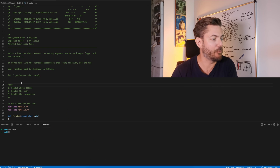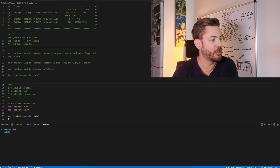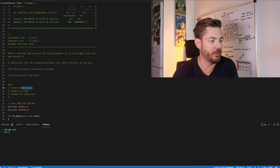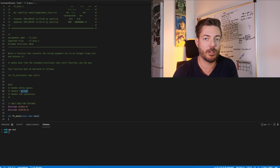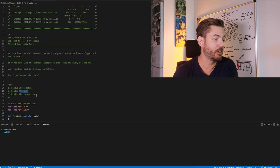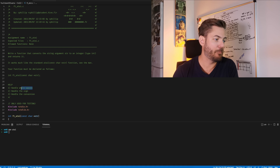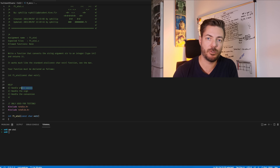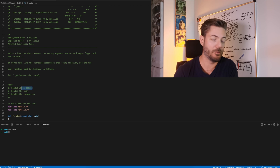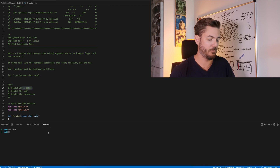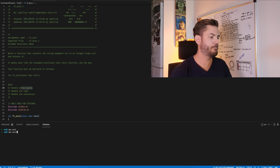There are a few steps with this one. First, we need to handle the white spaces. Then we need to take care of the sign. And then finally, the conversion. The biggest part of the memorization on this one is handling the white spaces.